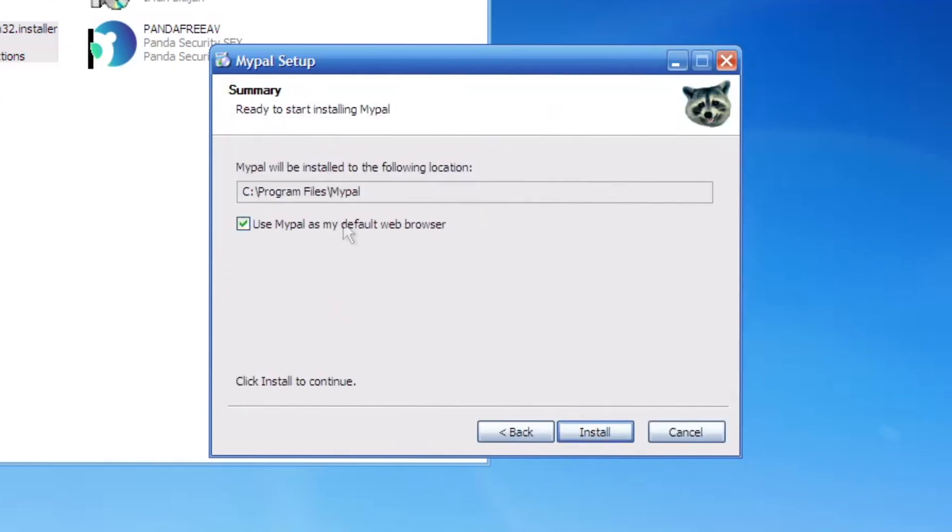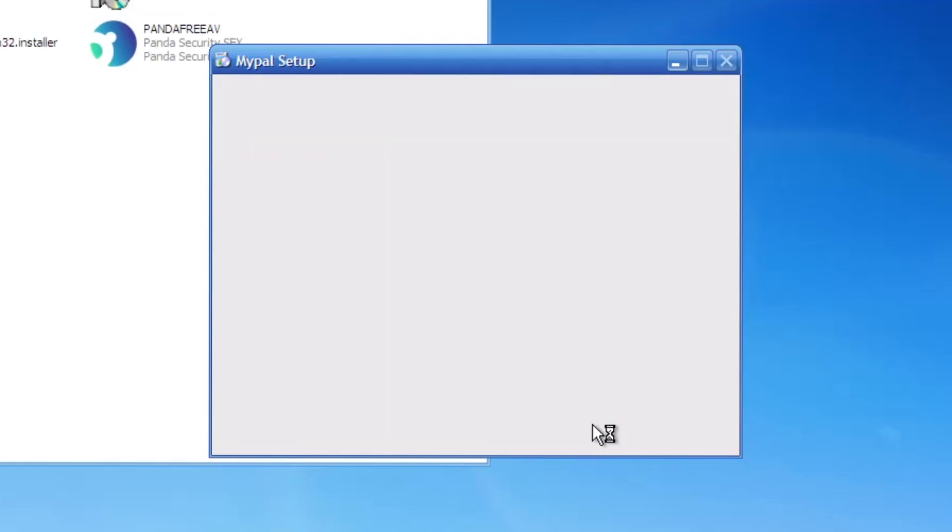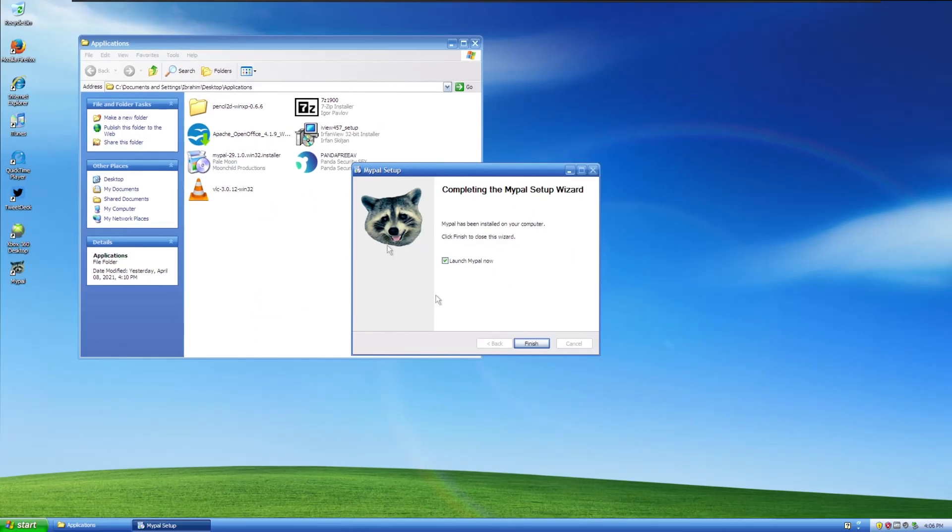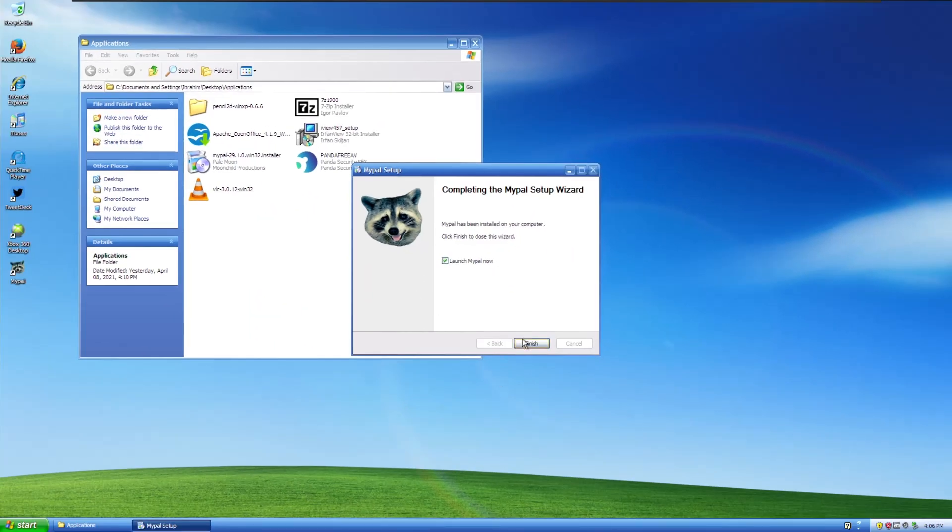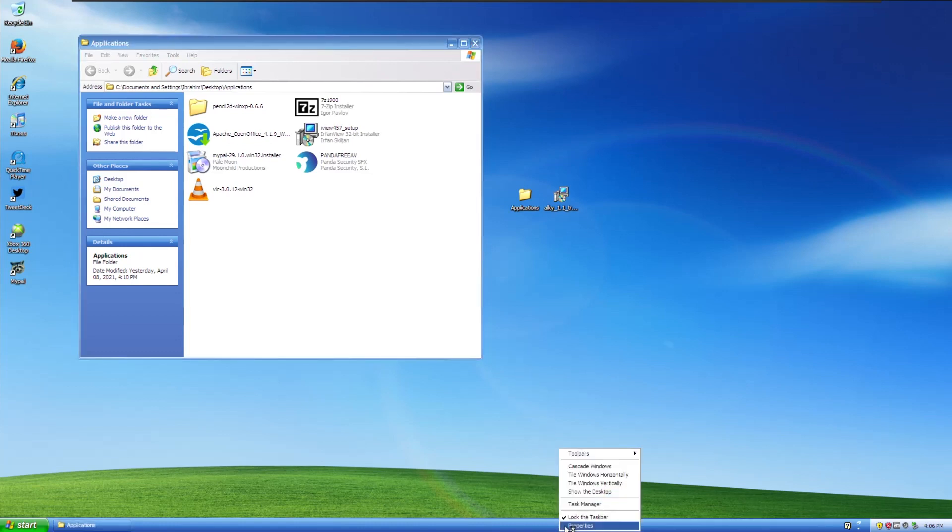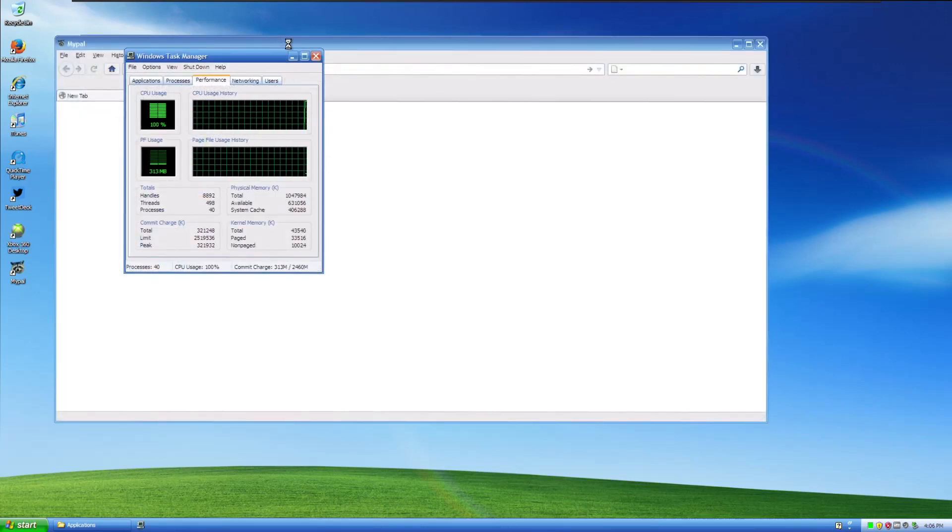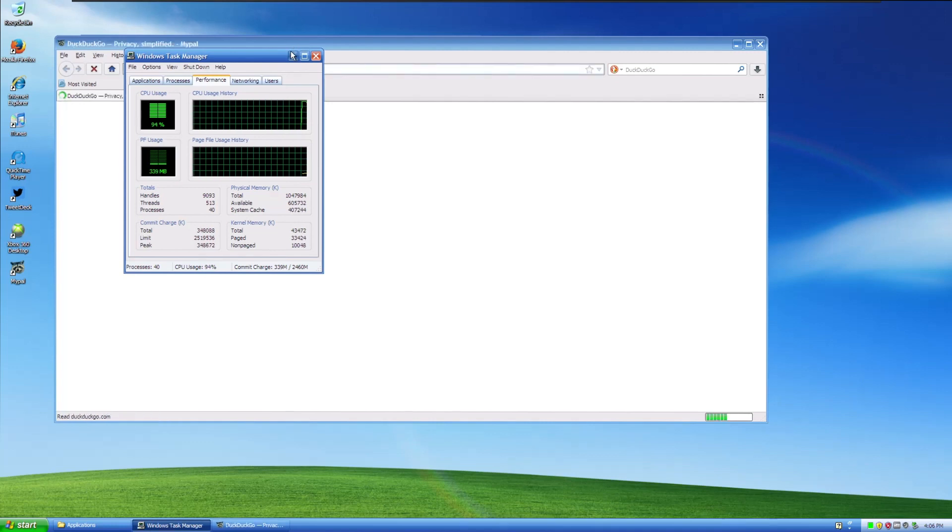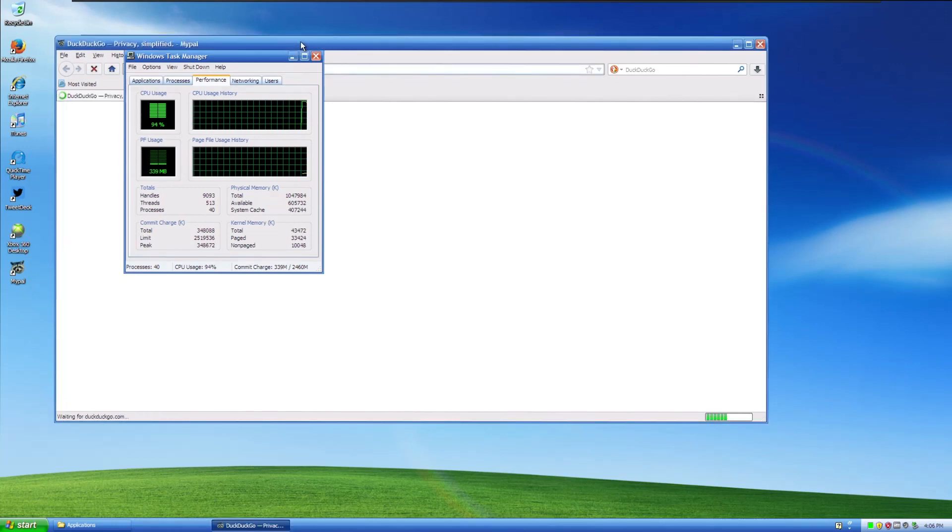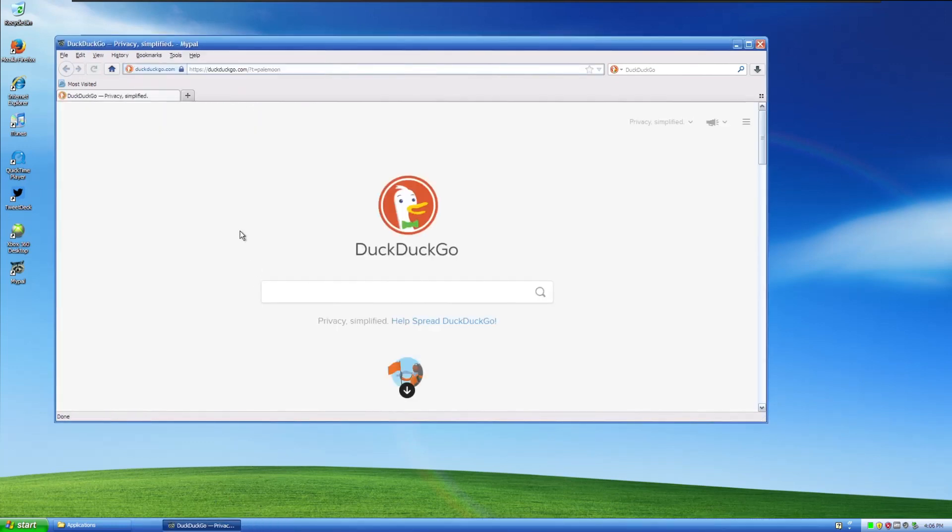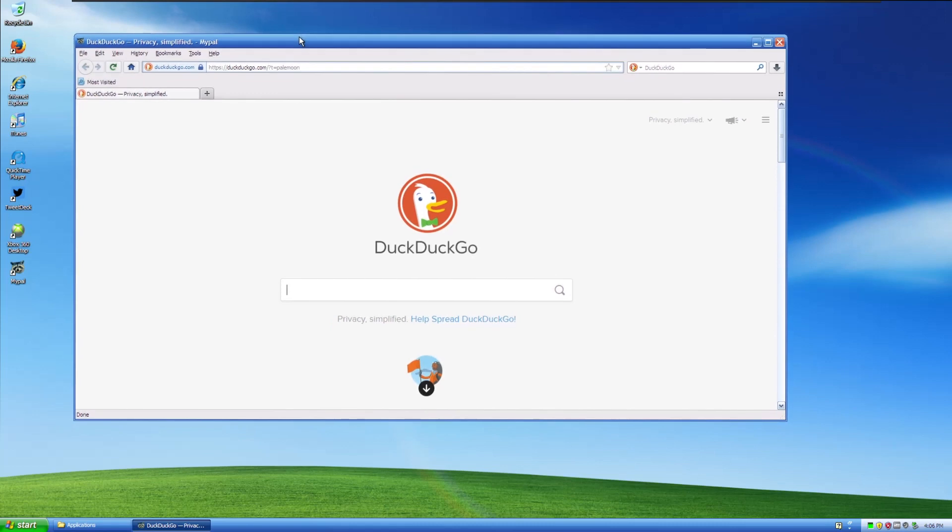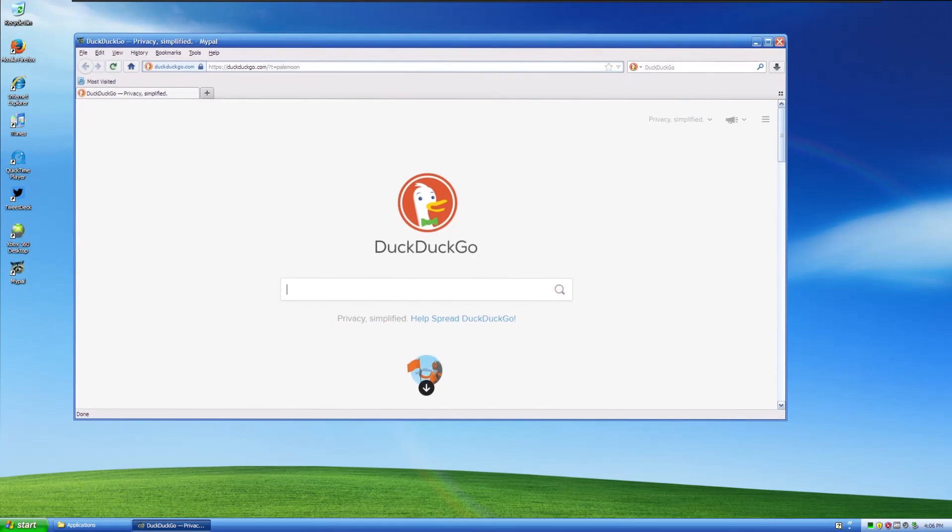So you can actually get modern browsing capabilities on Windows XP. Does this mean you're going to be able to do banking on Windows XP? Absolutely not. Banking has actually been disabled on this browser to prevent people's data from getting out. So here's the welcome to the MyPal setup wizard. So we're just going to click Next, Standard, and we'll just tell it to not use as our default, because why should we? And then it's done.